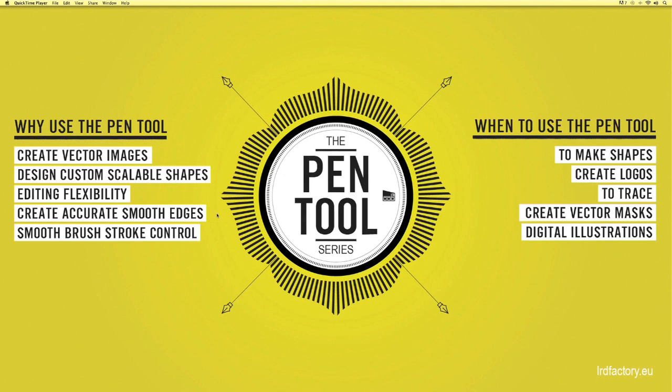The bonus to using the pen tool is that it's the same tool that's used within Illustrator and other Adobe related softwares to create vector designs. So once you've mastered it in Photoshop you will find it very easy to use the tool in any other Adobe software.